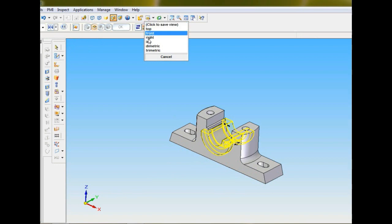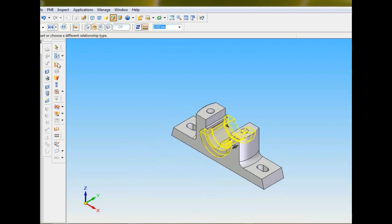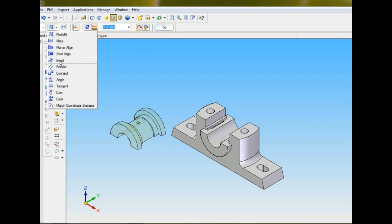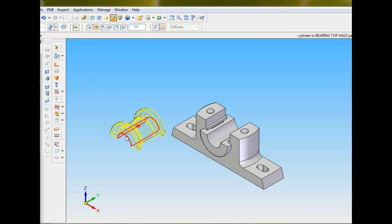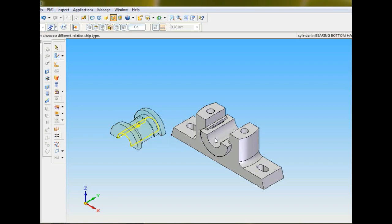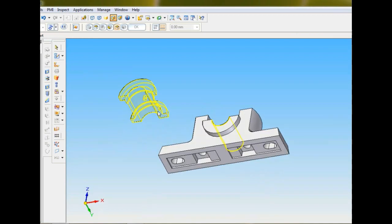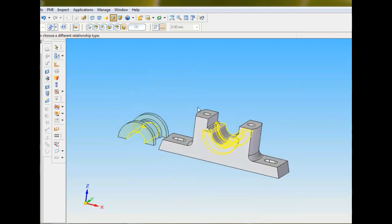Set as ISO. Now pull down bearing top half. Select this cylinder of bearing top half, then you have to select this cylinder of bearing bottom half. Then slightly rotate, select this face of the top half, then you have to select this face of the bottom half.